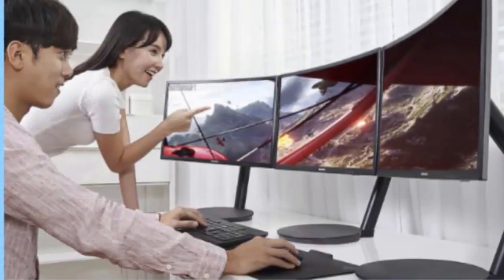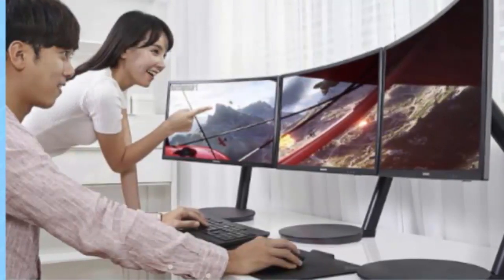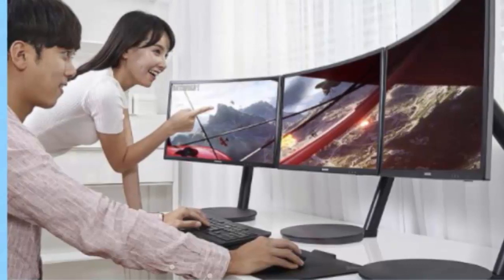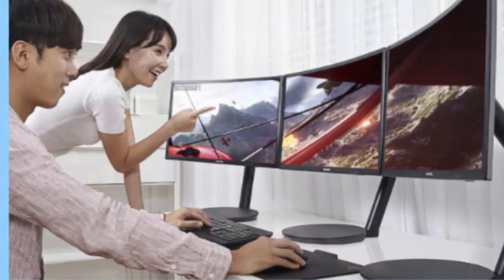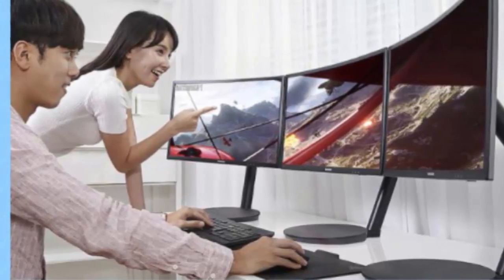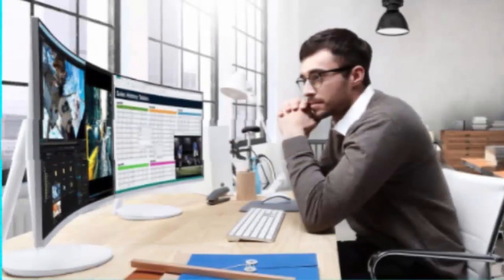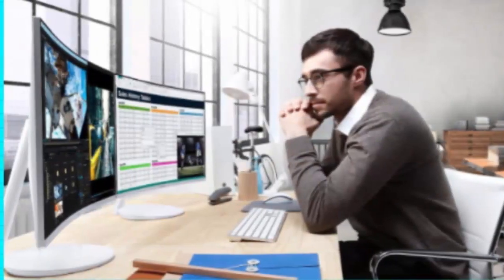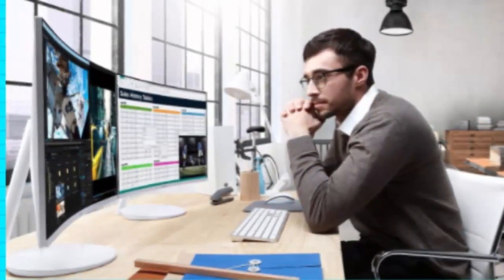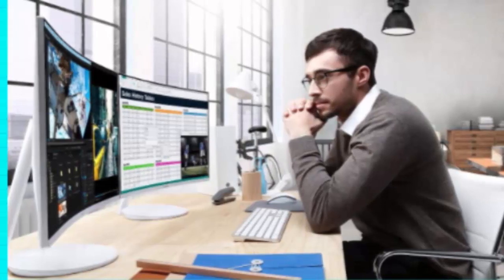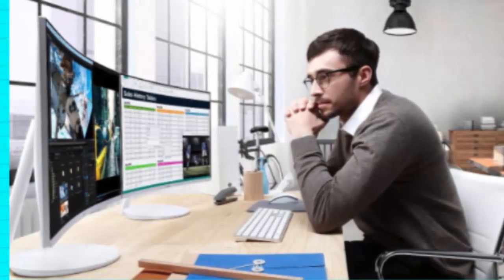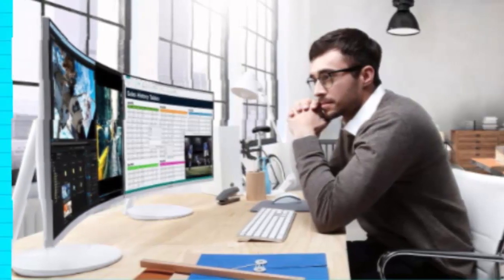Samsung has revealed the CH711, a curved quantum dot monitor designed with gamers in mind. It also appears to be targeting Mac users and designers with the model, judging by the sharp-looking white color scheme and marketing shots.